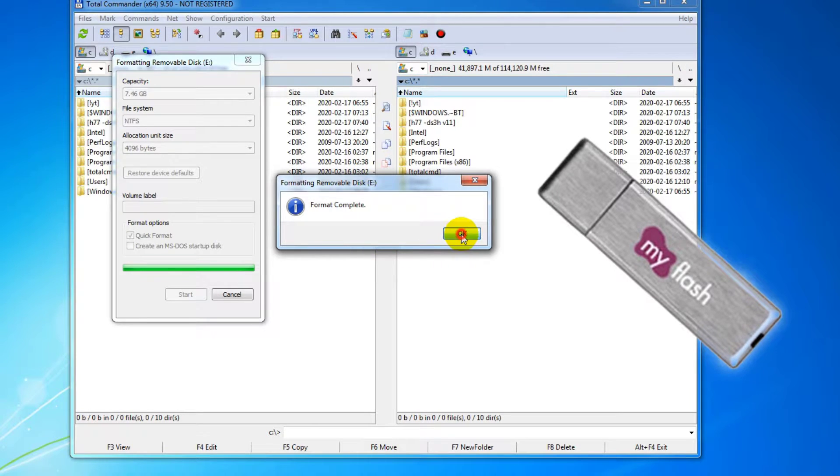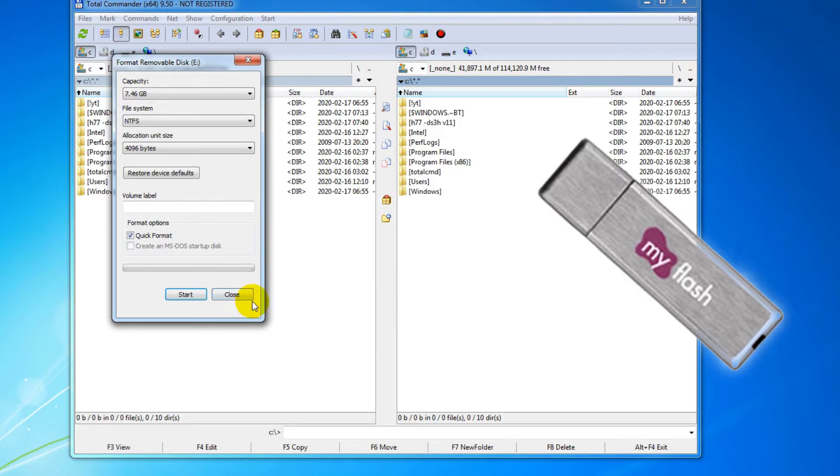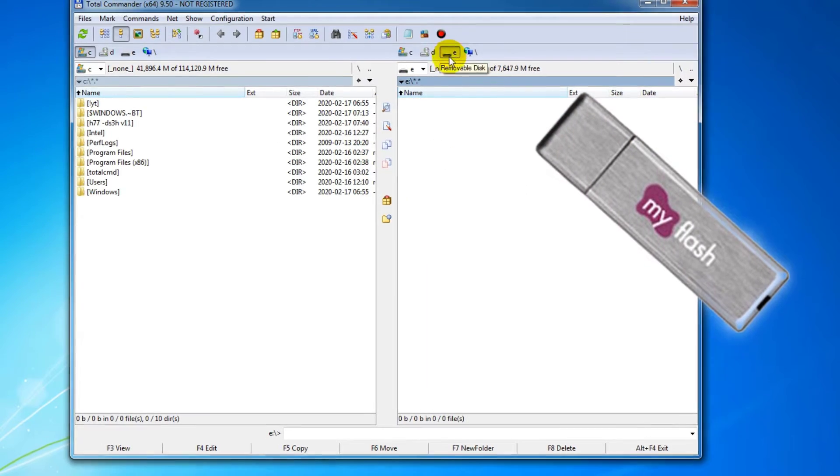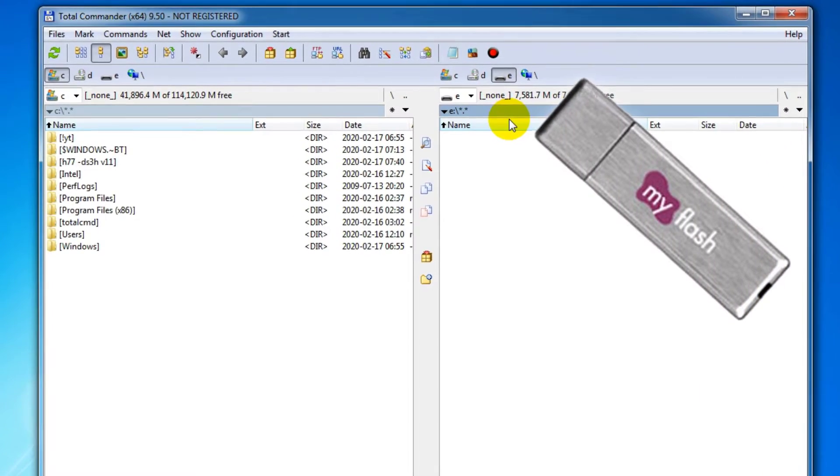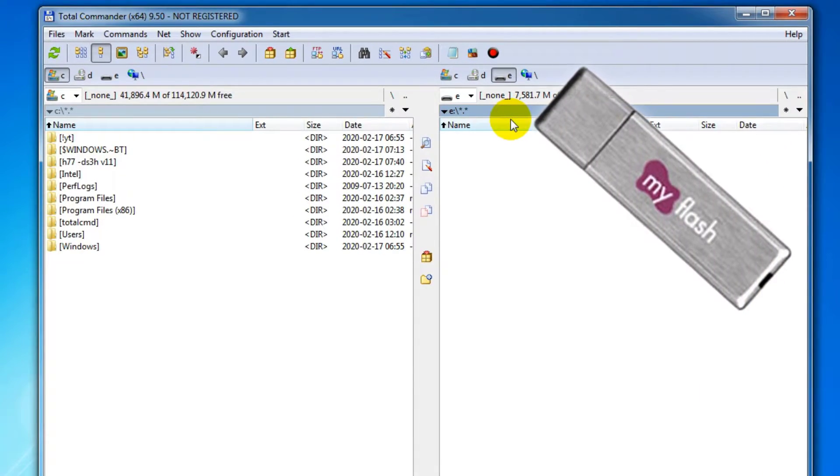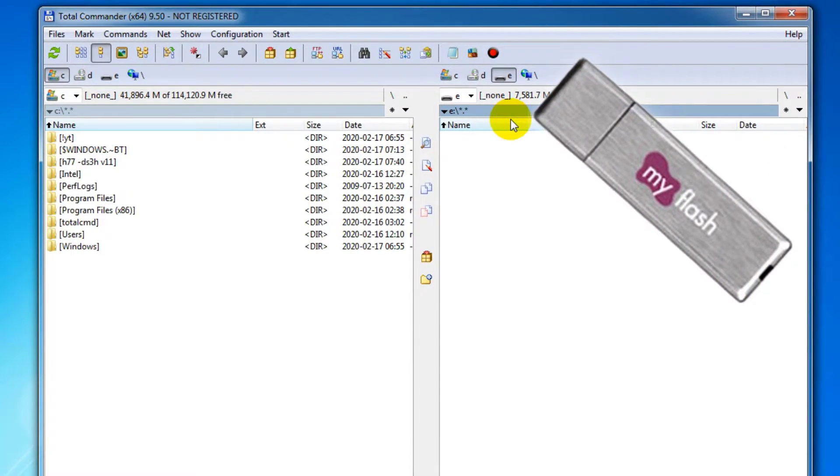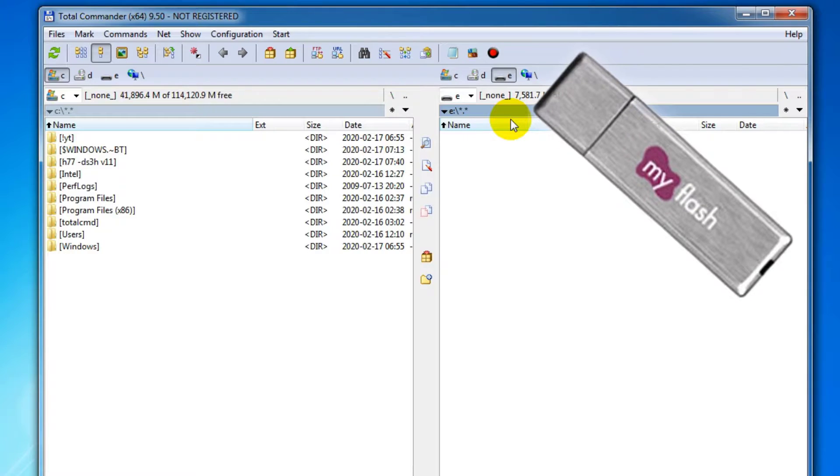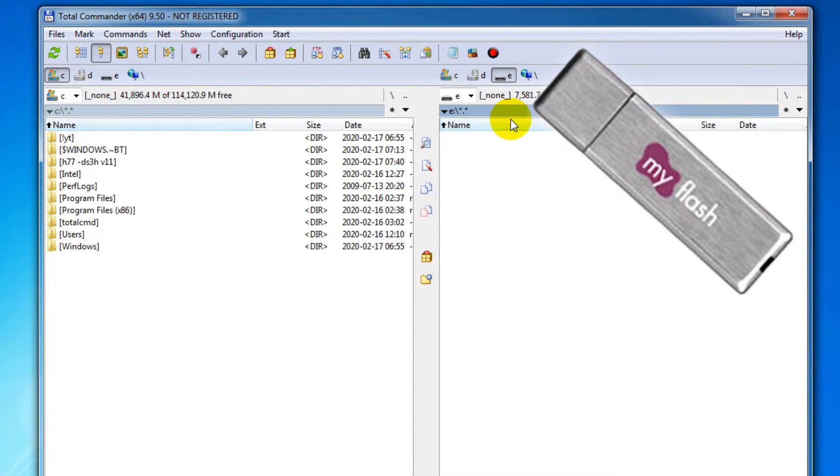I wait to finish the formatting. The usable total capacity of the USB drive is about 7581 MB.